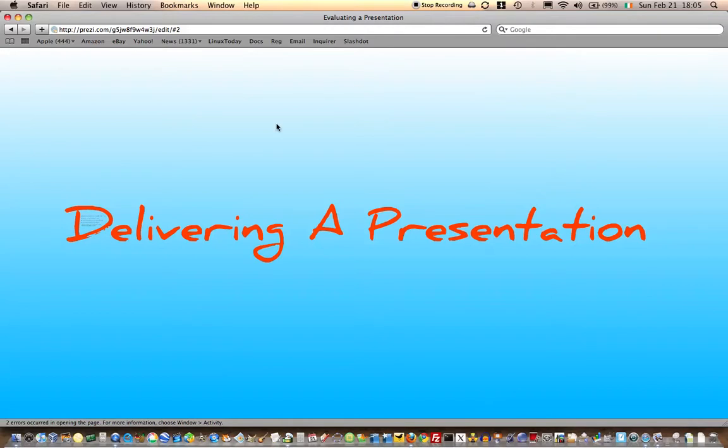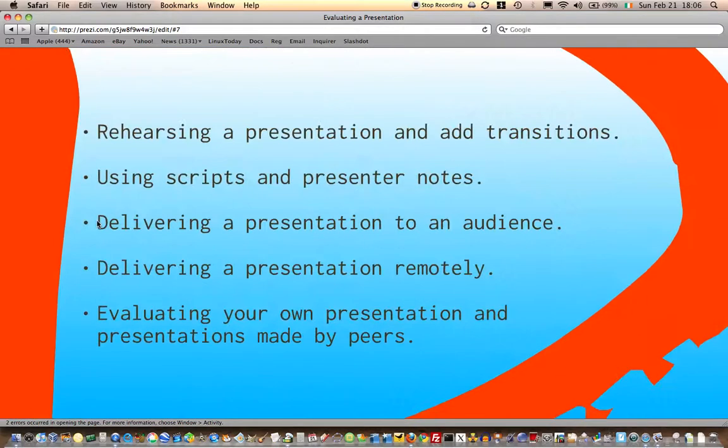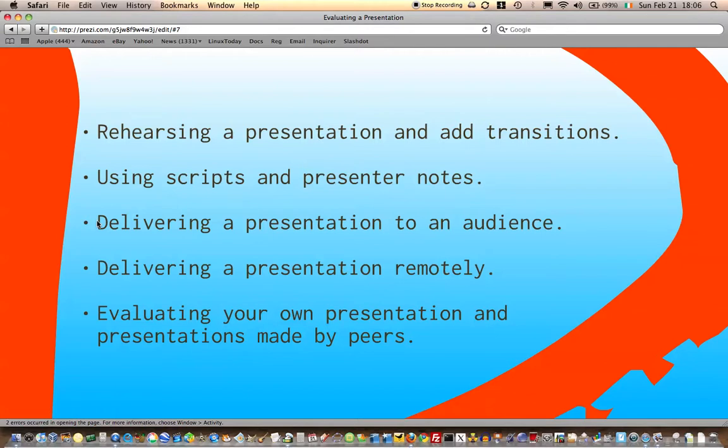delivering the final product. Some of the areas we'll need to consider are: rehearsing the presentation—and that might be a time when you add in transitions to add effects—using scripts and presenter notes, delivering a presentation to an audience, delivering a presentation remotely, and evaluating your own presentation and presentations made by peers.